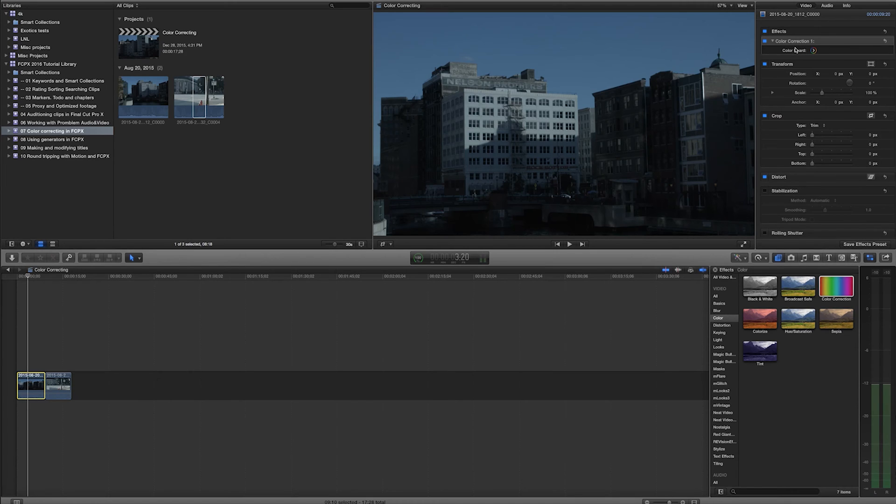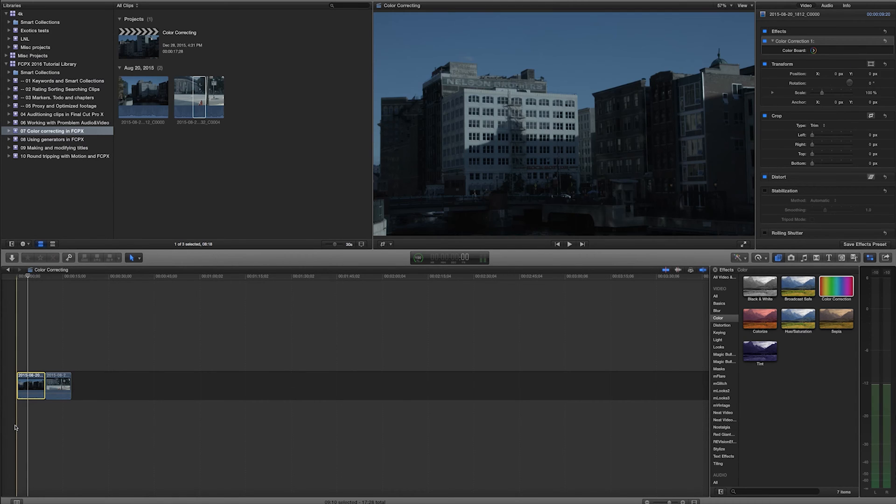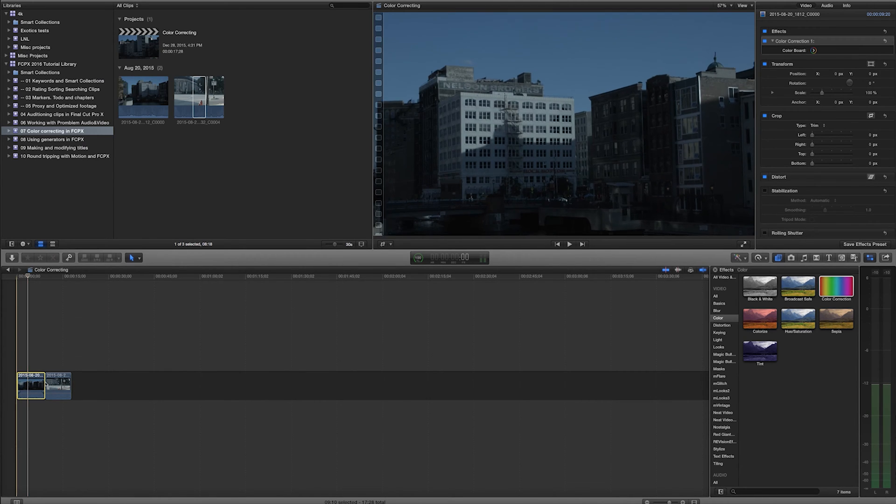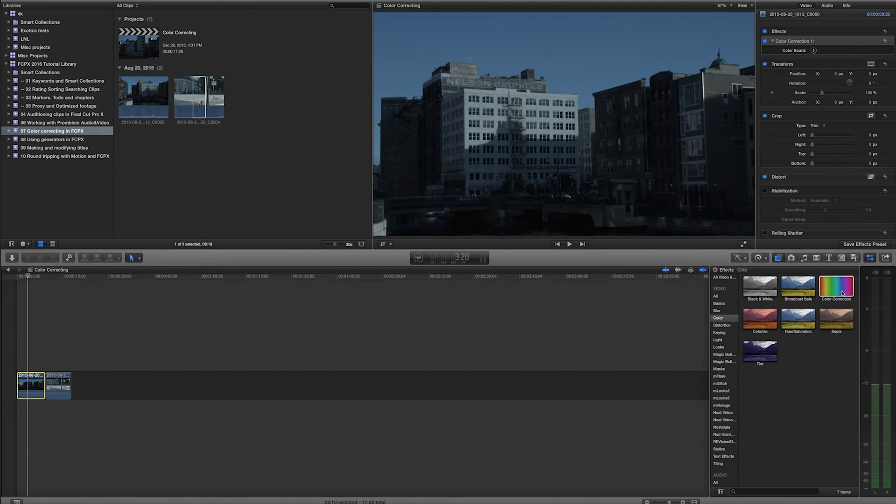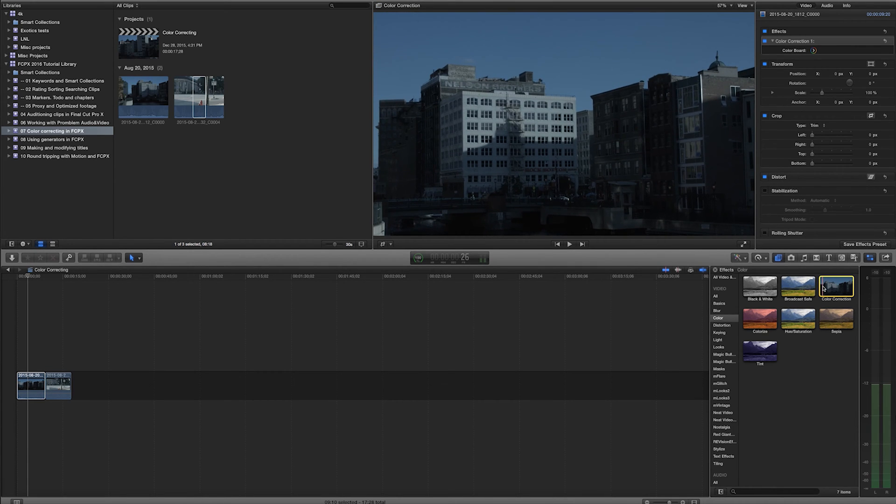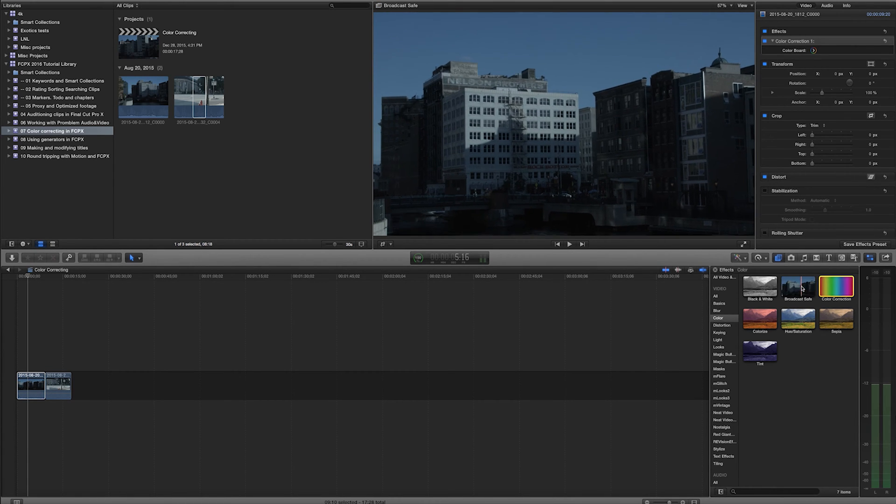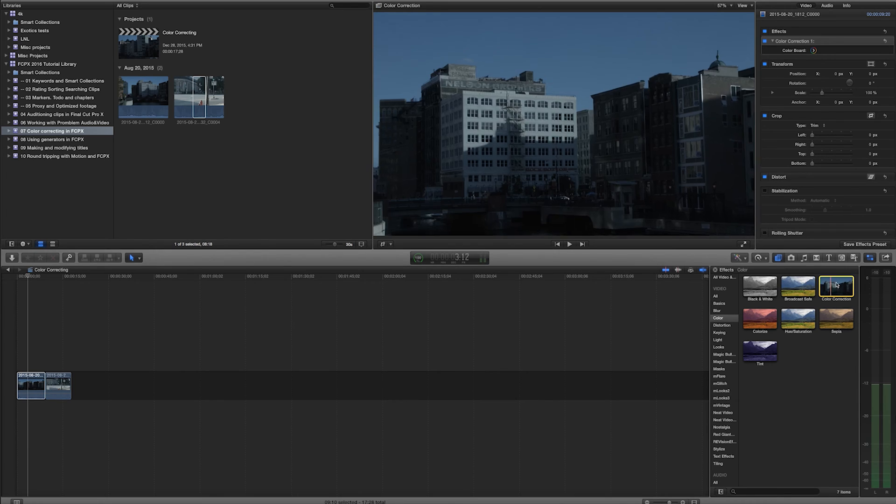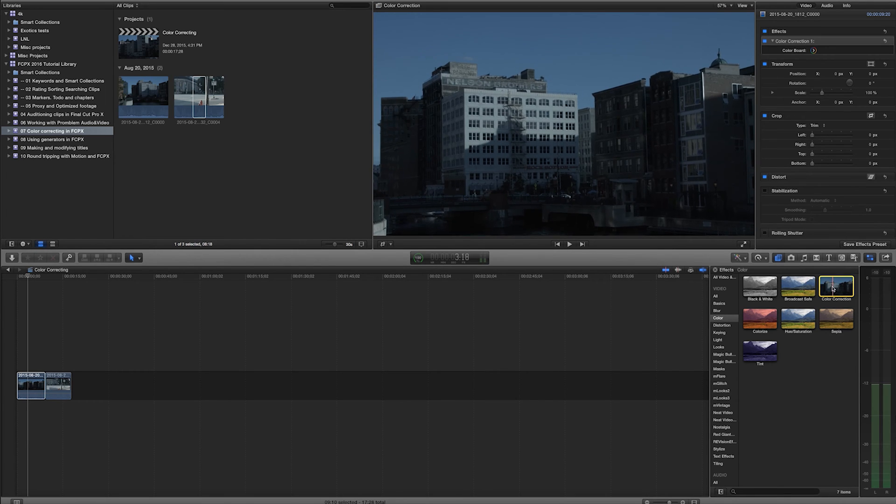And now I have a color board on here. In previous versions of Final Cut Pro X, this color correction was built into every single clip. While it was moved, I guess people were looking for a separate color correction to put on to like say an adjustment layer or something like that. That is the best that I've been able to figure out.